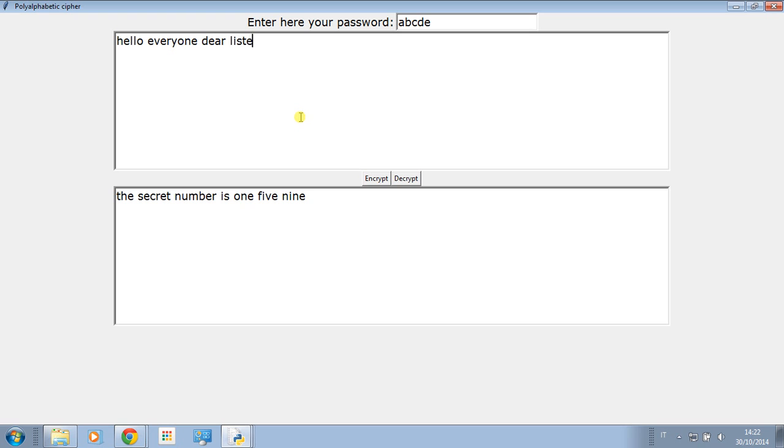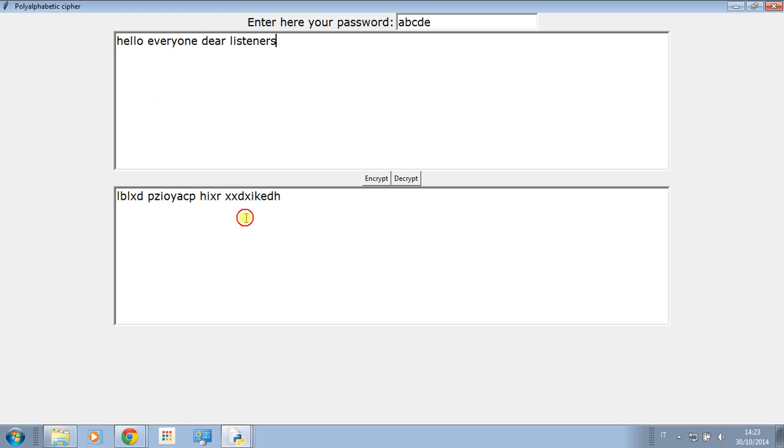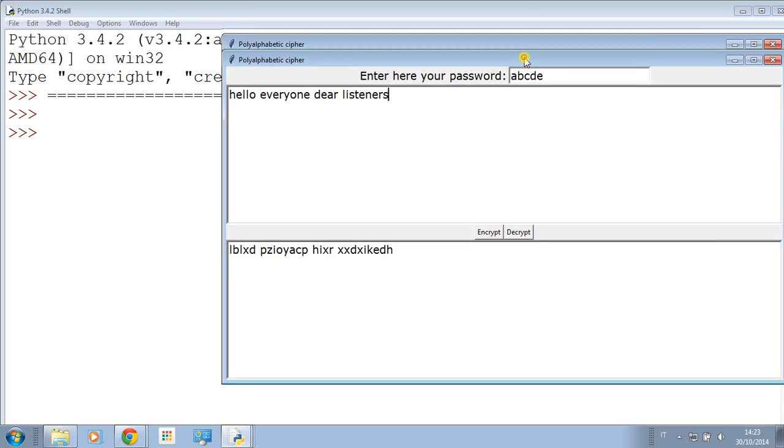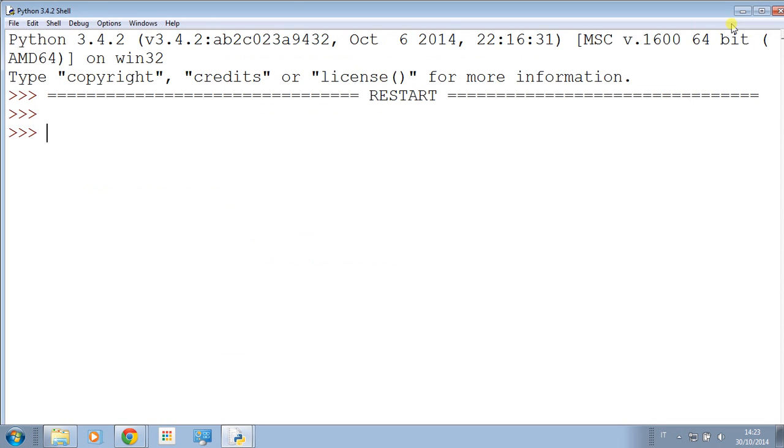Okay, encrypt. A is one, so h i j - h became e. E becomes b, l remains l, l becomes x, and so on, going through the password, okay, the indices.